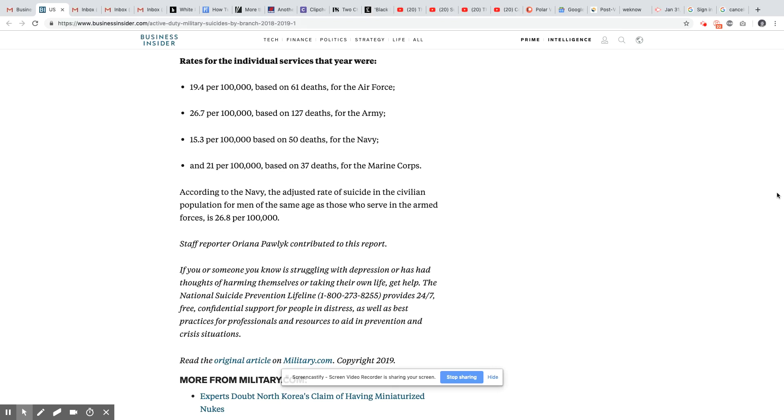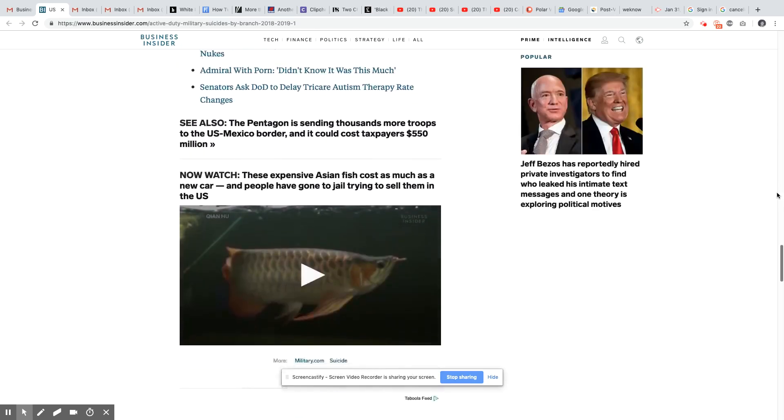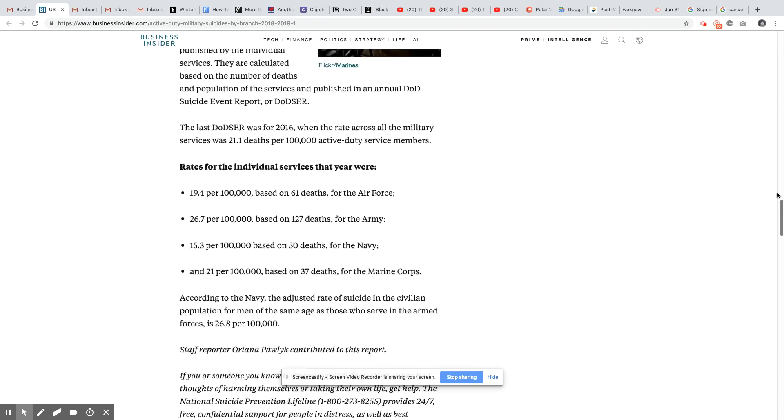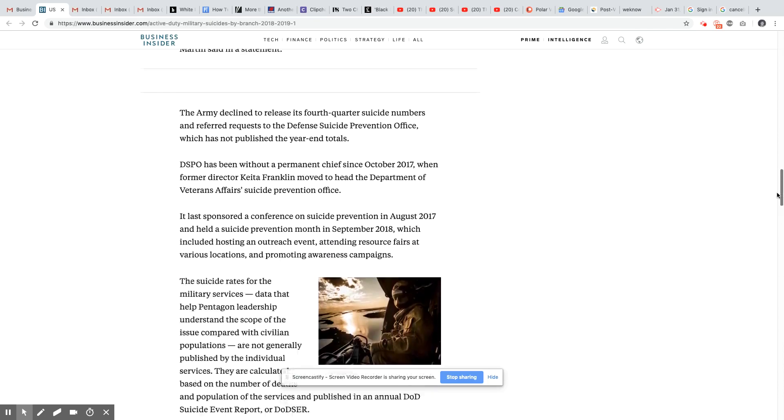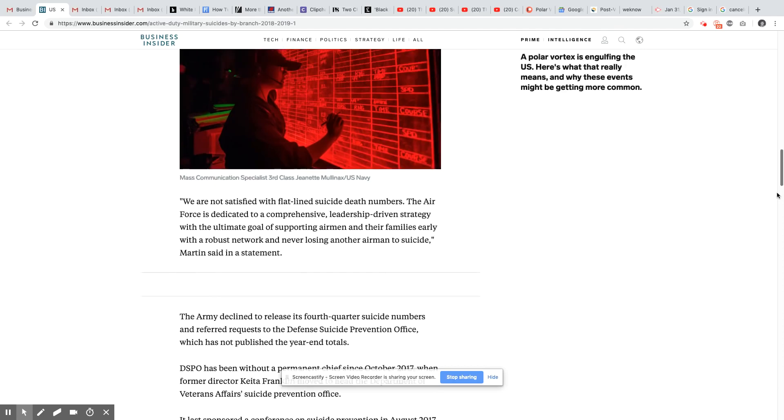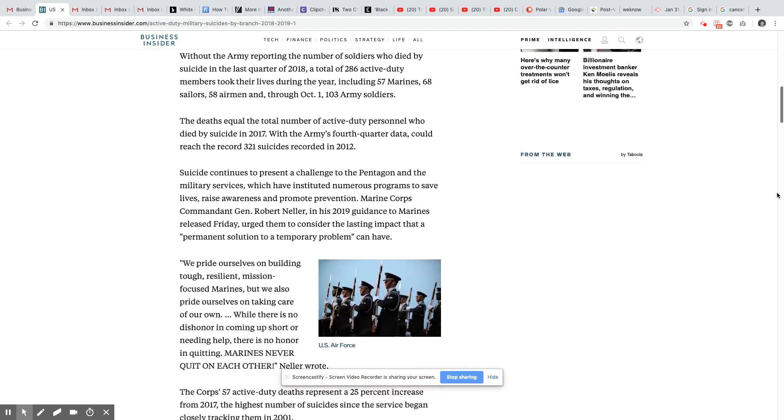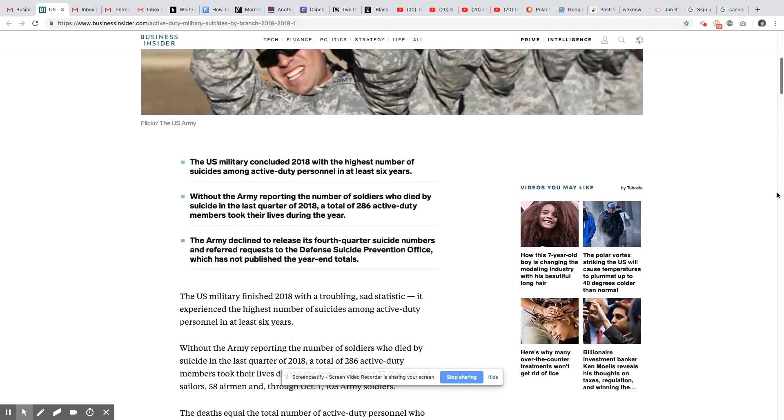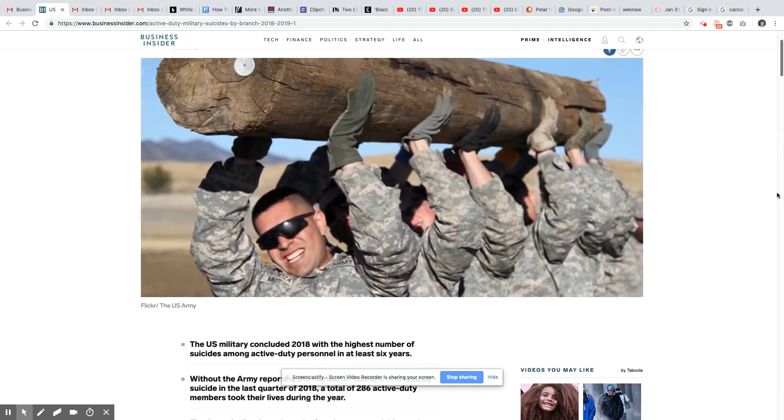According to the Navy, the adjusted rate of suicide in the civilian population for men of the same age as those who serve in the armed forces is 26.8 per 100,000. So those numbers are high. When you think about the service is voluntary, but apparently there's a lot of people that are miserable in the armed forces for America. And that really looks bad. It looks bad when you have this amount of suicides. It looks bad when you have a higher amount of suicides in the civilian population, too. And we already know that's high. That's been high for decades.